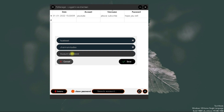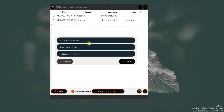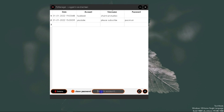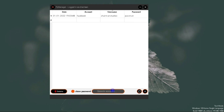Same thing with accounts — anything you add here will be updated in real time in your application and also updated in your database. Another cool feature added in this application: since I'll be managing more than 100 accounts, I don't have to scroll down looking for an account — I can search it by name.